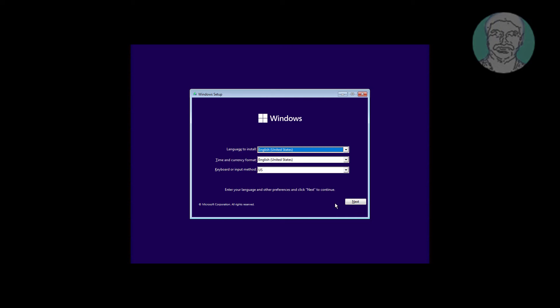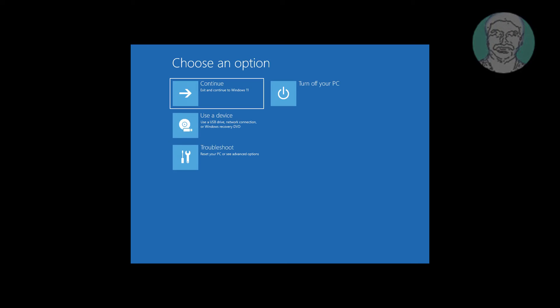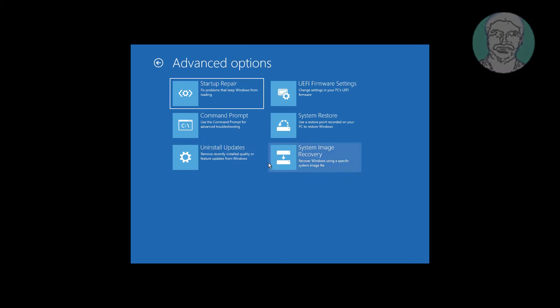Click Next, then click Repair your computer. Click Troubleshoot, then click Command Prompt.